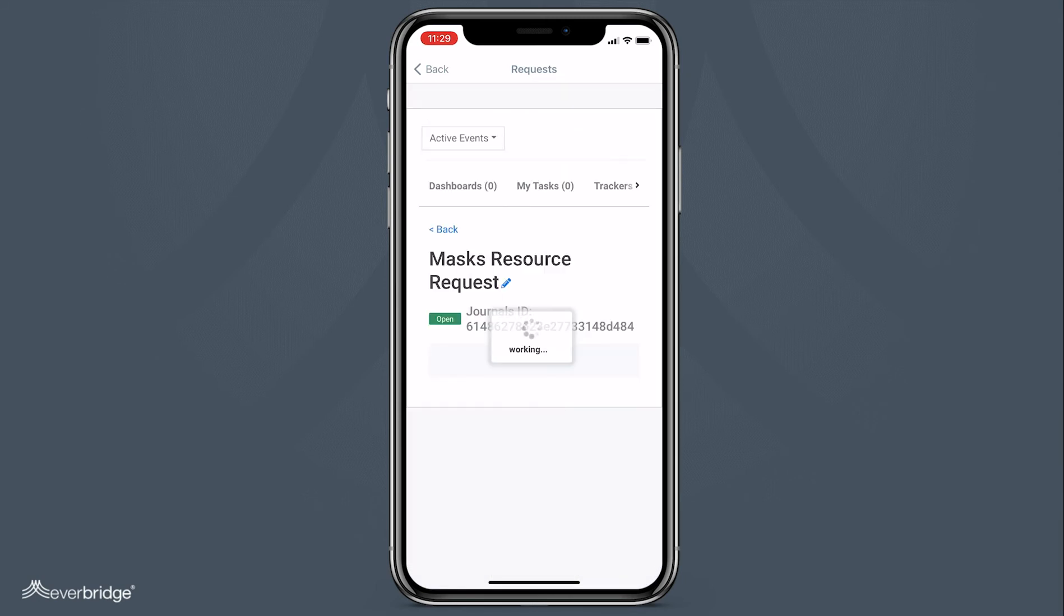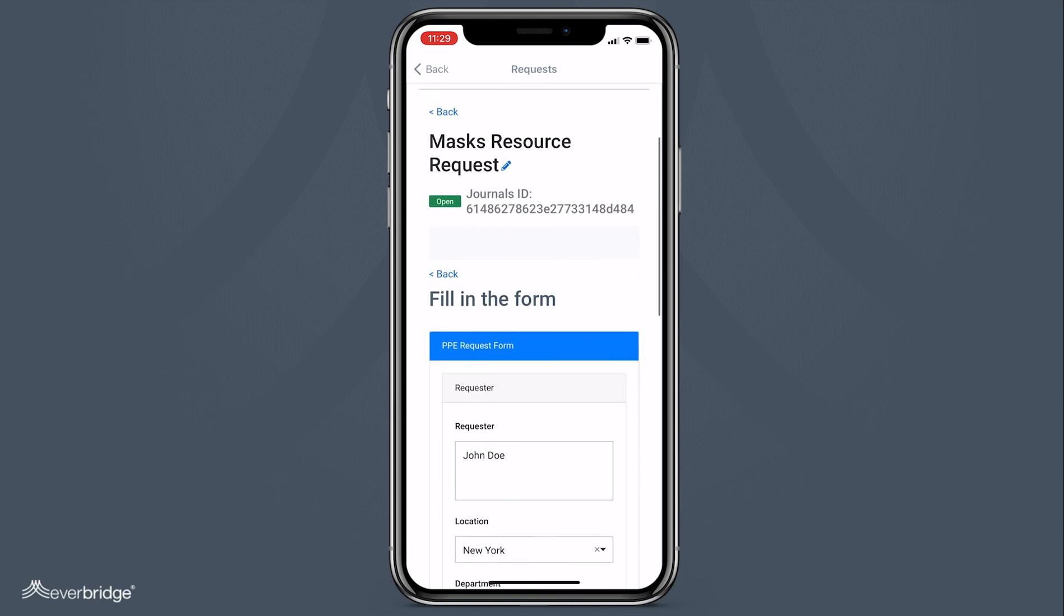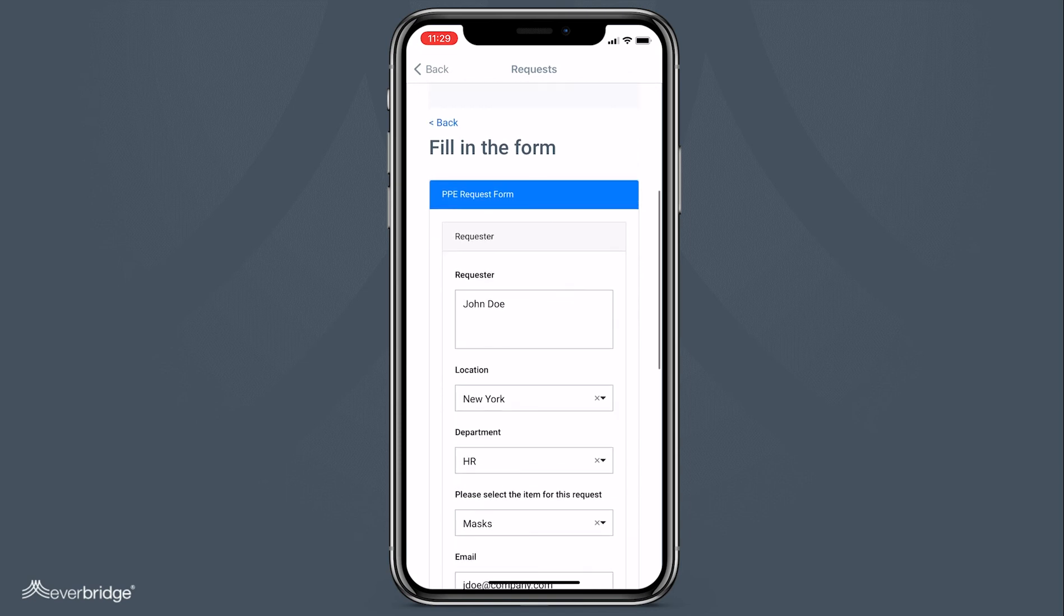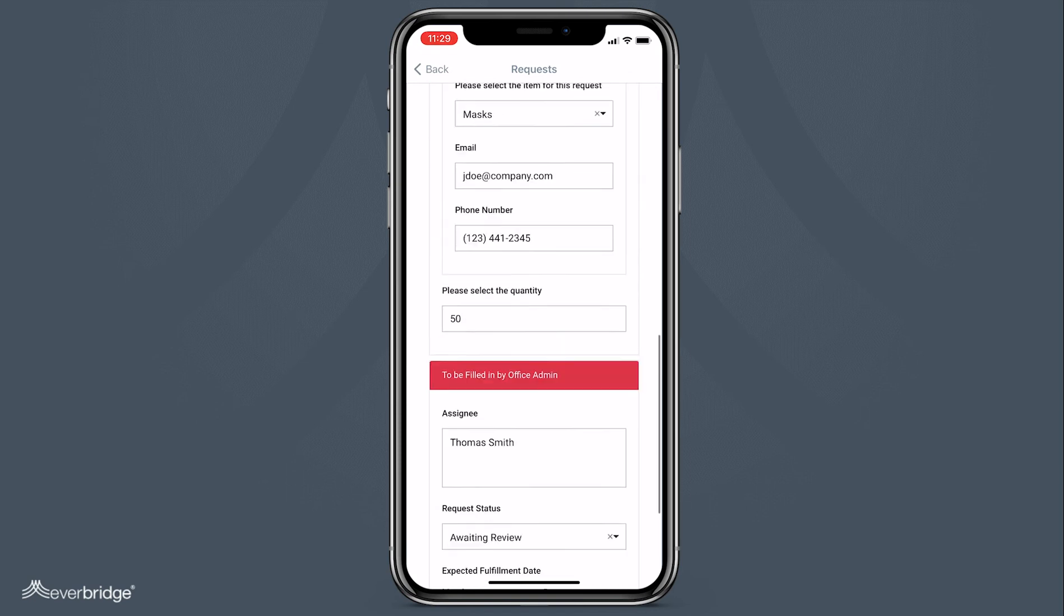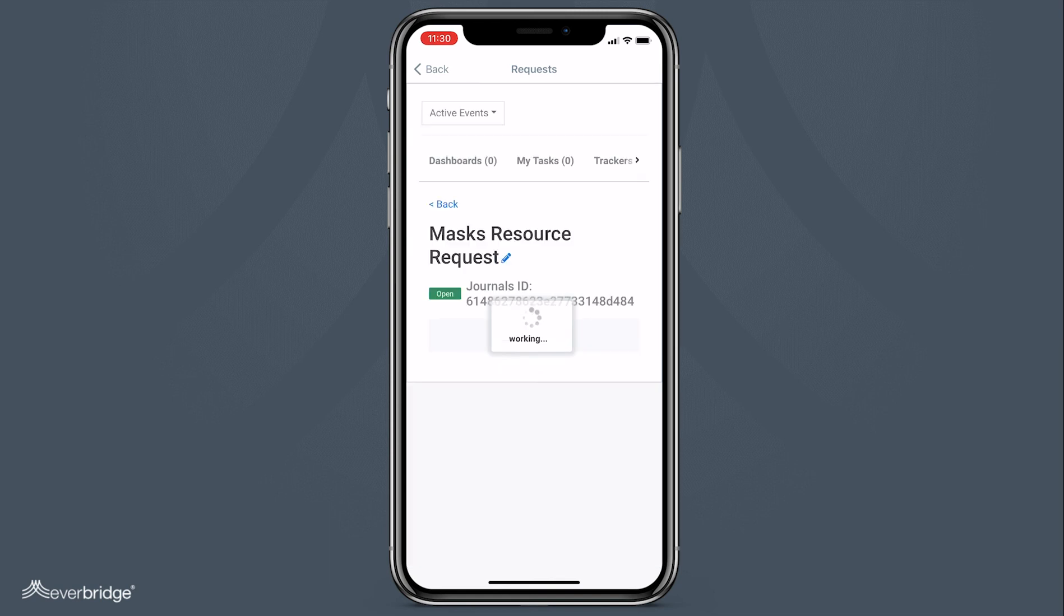While a request has an open status, you can go back and edit it. Once your request has been processed, you can see its new status.